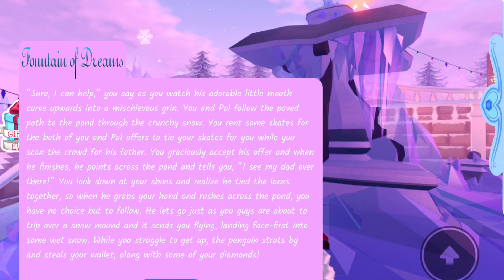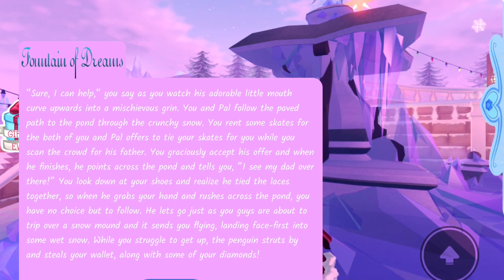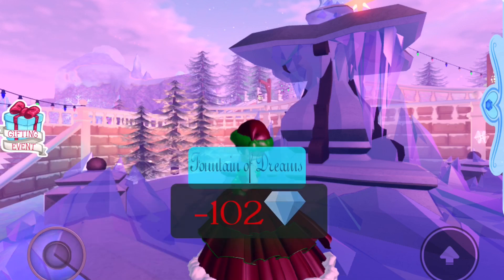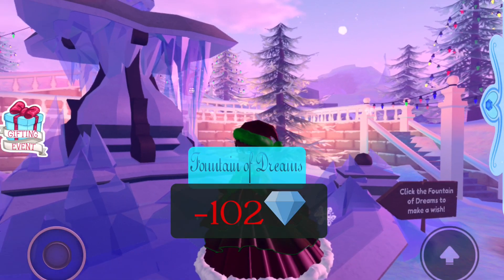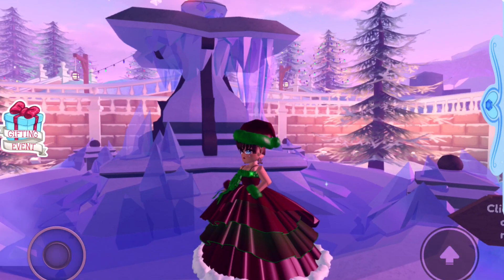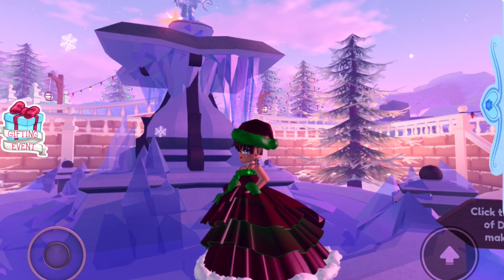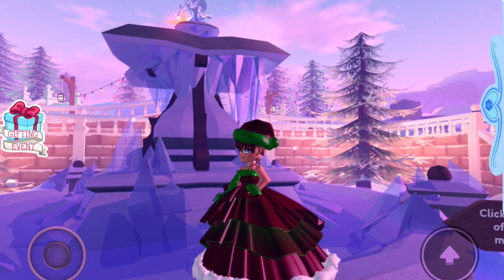You and PAL follow the paved path into the pond through the country snow. And I rent some skates and wait, what? The penguin struts by and steals your wallet along with some of your diamonds? Um, that's a bit rude. Okay, I guess I just lost the diamonds there.